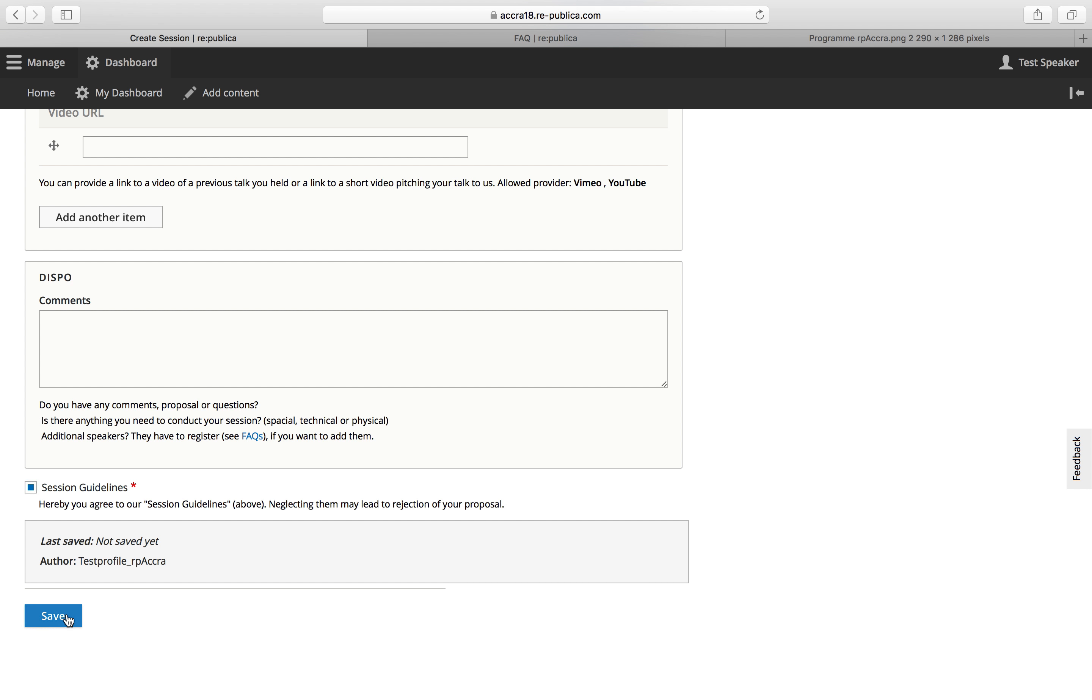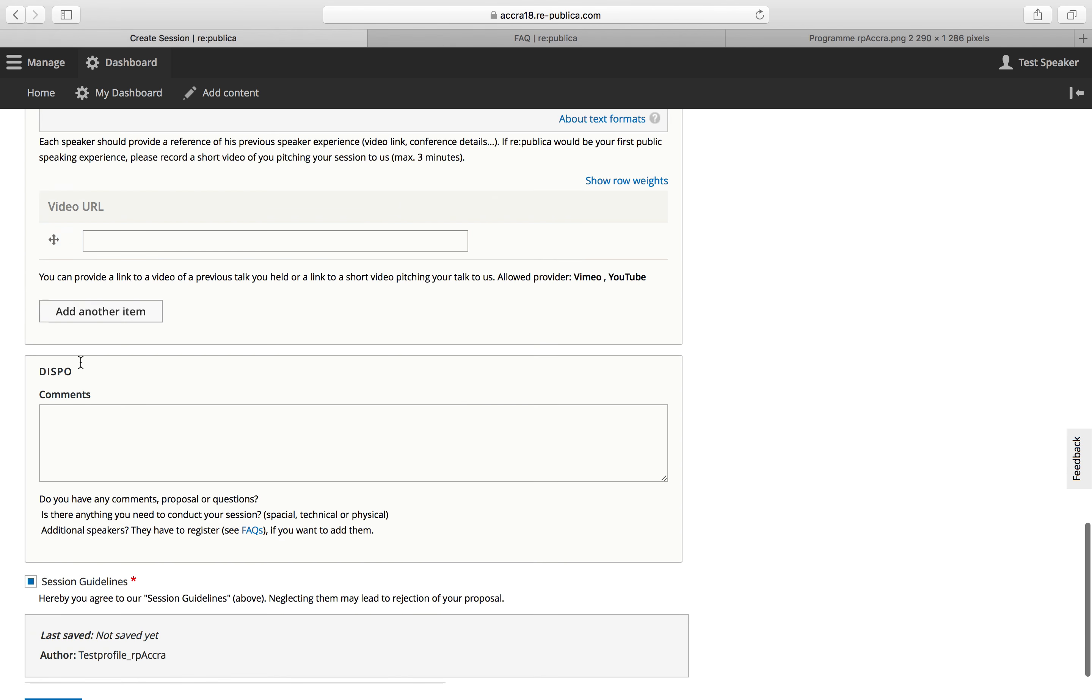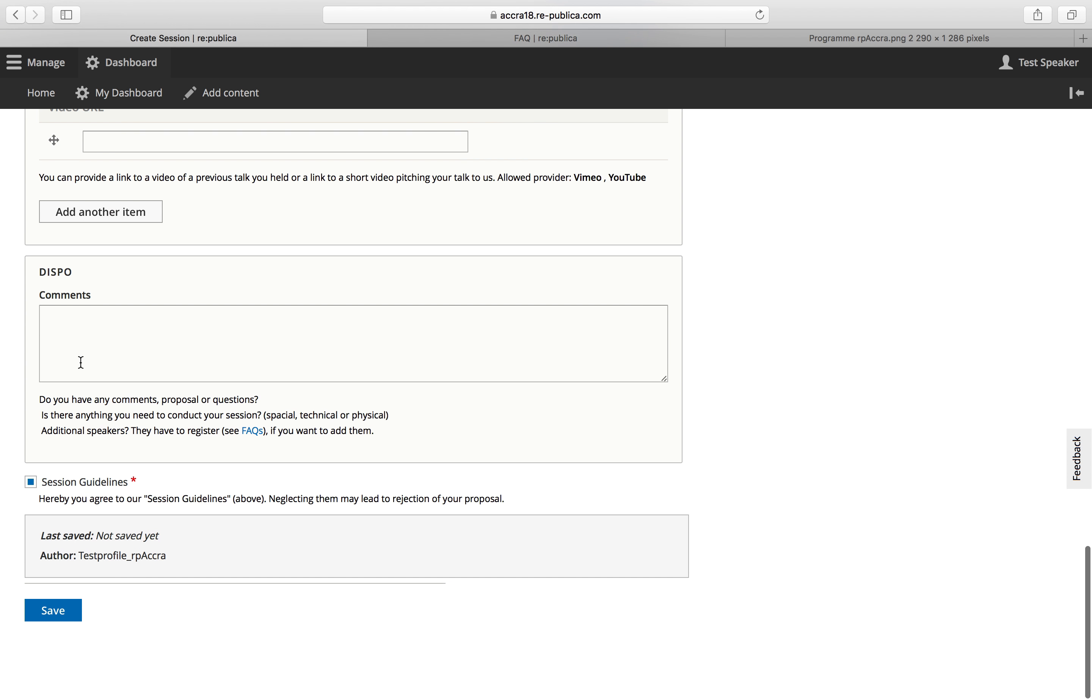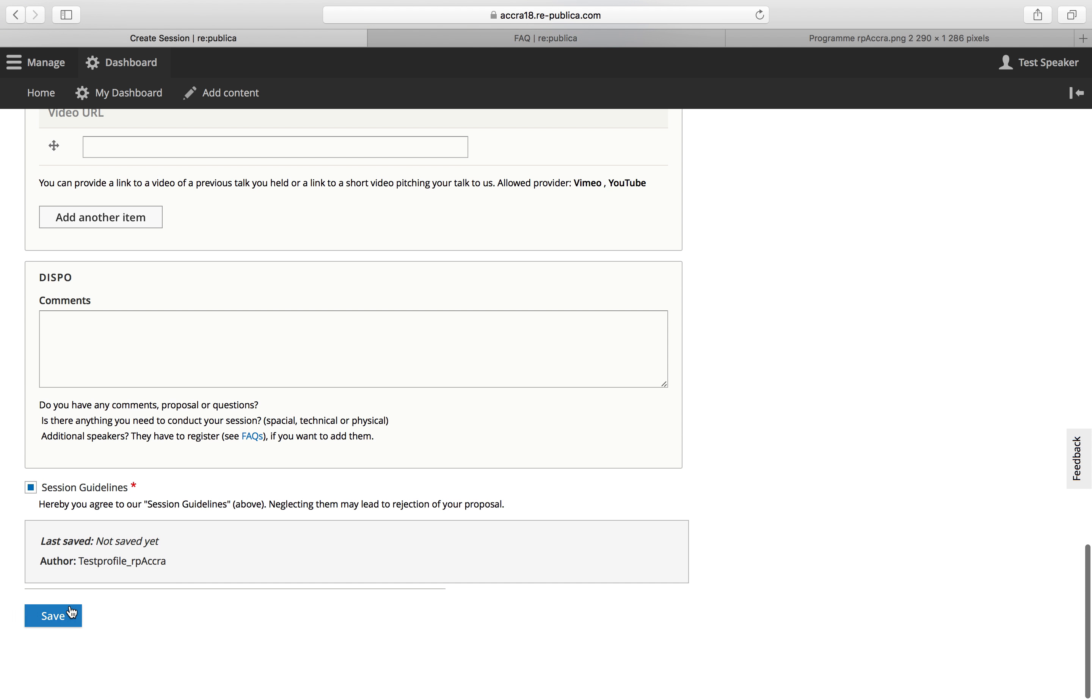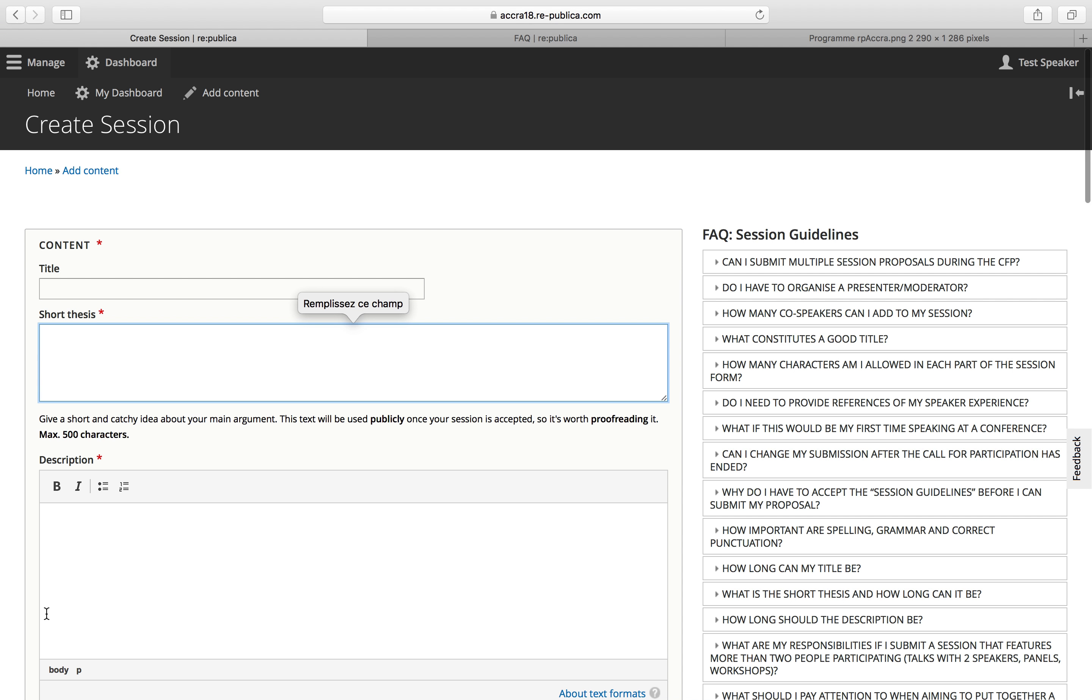So then you click on save, which I'm not going to do because I didn't fill out all the required fields. So it's not going to work, but click on save and for you it's going to work.